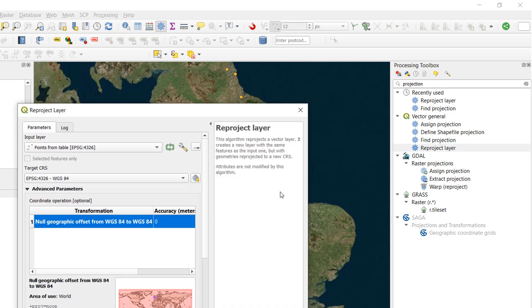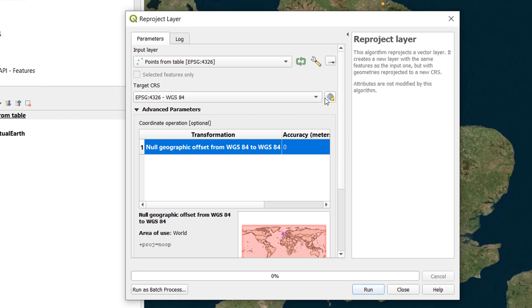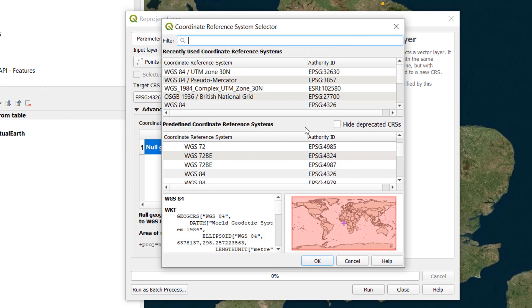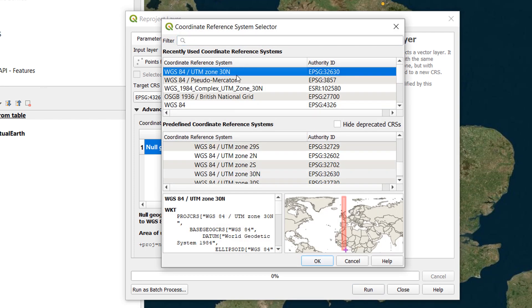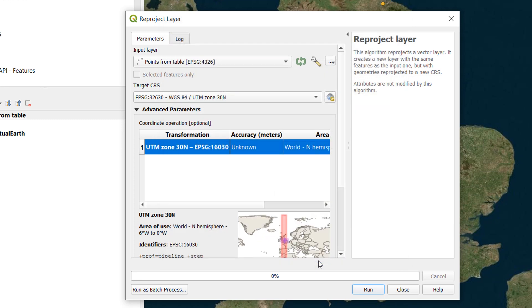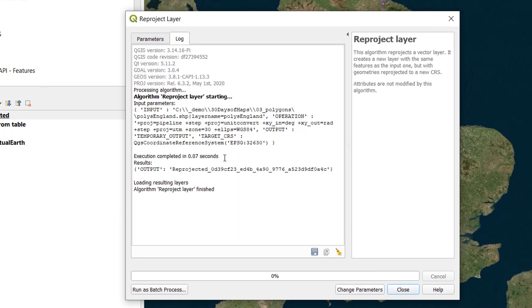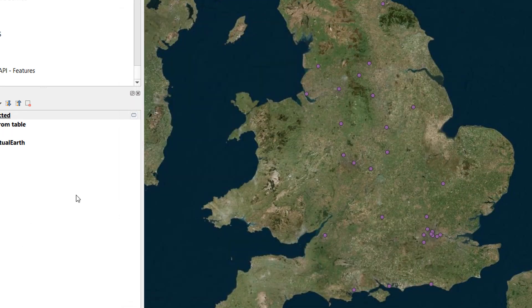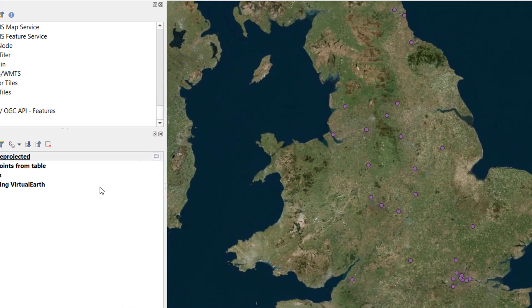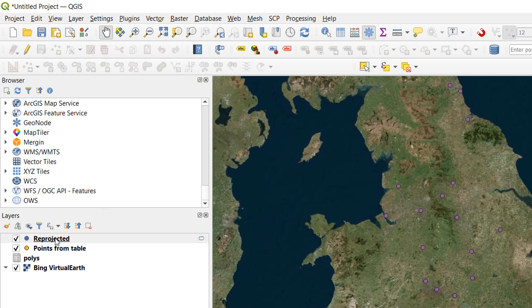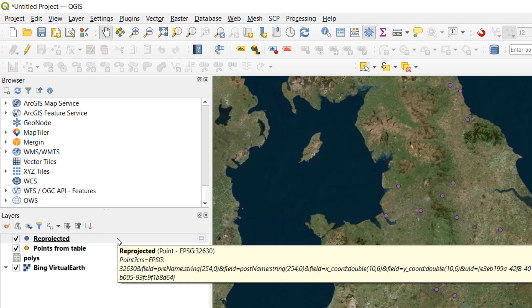So I'll double click on this. And I'd like to go points from table. That's my input layer. My target CRS is going to be. Let's go for UTM 30 North. UTM 30 North is in meters. And I'm going to OK that. This looks fine. I'm just going to leave it as a temporary layer. For time's sake. And there we go. Close that. So now I have a new layer. Which is reprojected. And the CRS of this one. If we have a look. Is 32630. That is UTM 30 North.